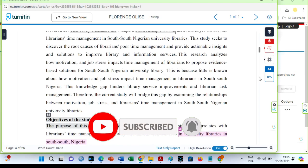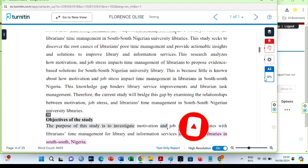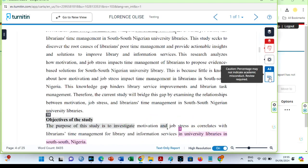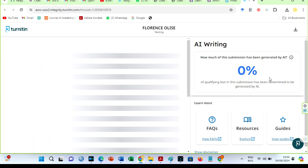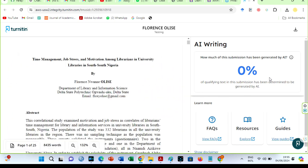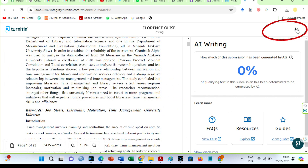Here is the AI score. Click on it to get the full report. You can download the report using the little download button.